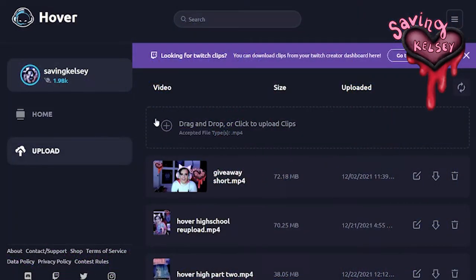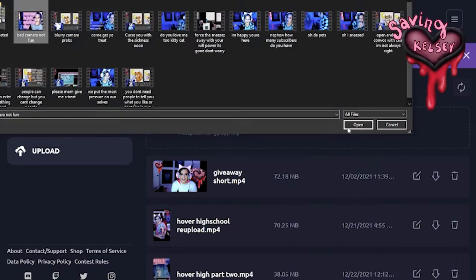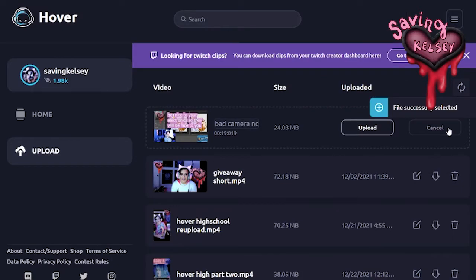If you have video editing software on your computer, you can edit it there and then go to Hover's website, hover.gg. After signing in, you'll be able to upload the video. When you upload it, it will save to your cloud storage. This is called the Clip Cloud whenever you open up the app on your phone to upload something. Anything you upload on the website will be in your Clip Cloud, and it will stay there until you remove it.